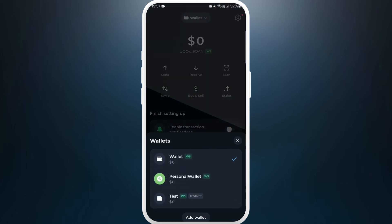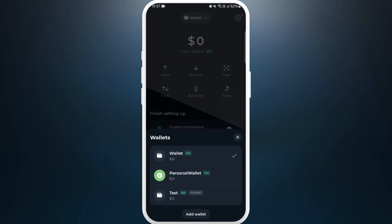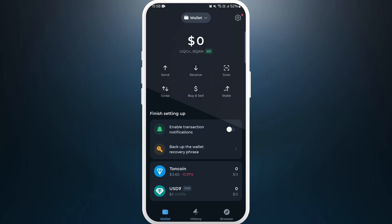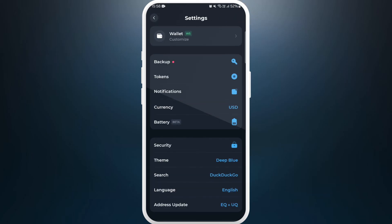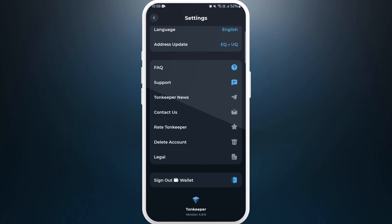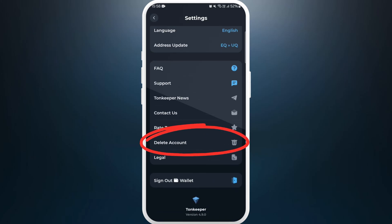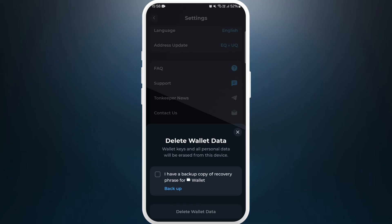Tap on it. Here you will see a list of wallets connected with your account. Now select the wallet that you want to disconnect from your Townkeeper account and tap on it. Here you can see the settings icon at the top right corner — tap on it. Once you are in the settings space, scroll down to the bottom and here you can see the delete account option, tap on it.